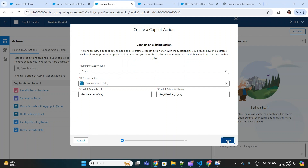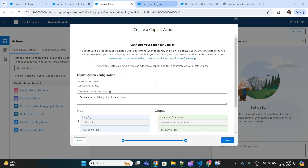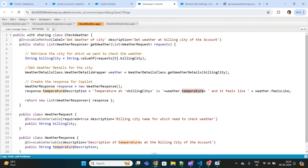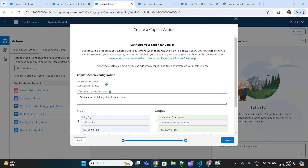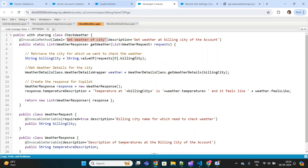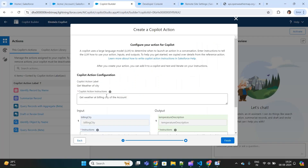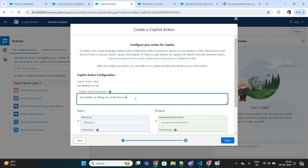Once we click Next, I'll go to the Developer Console to see the Apex class. It should have an invocable method annotated accordingly. The copilot action label is 'Get Weather of City,' and the description is 'Get weather at billing city of the account.' It is highly recommended to provide clear instructions so the copilot can identify which Apex class to call. You can also edit this instruction as per your convenience.